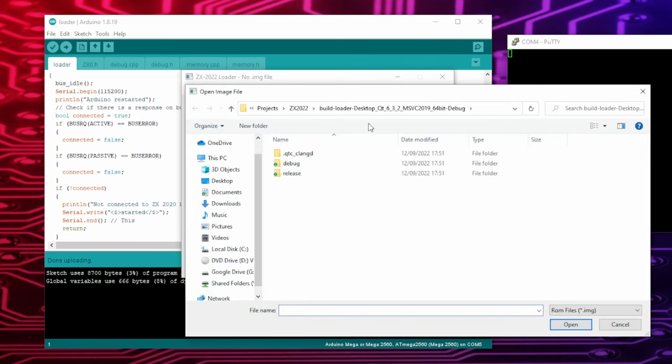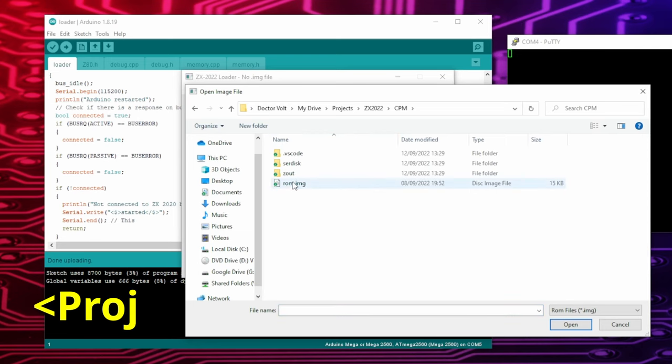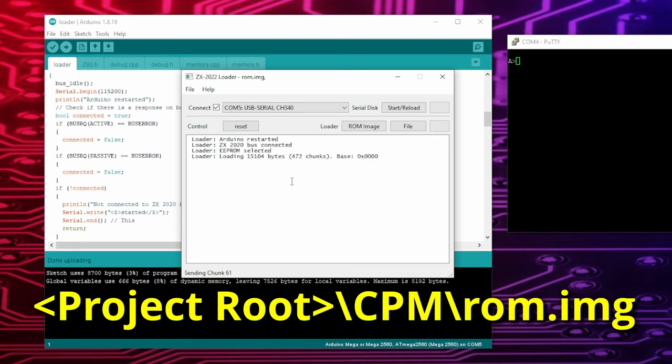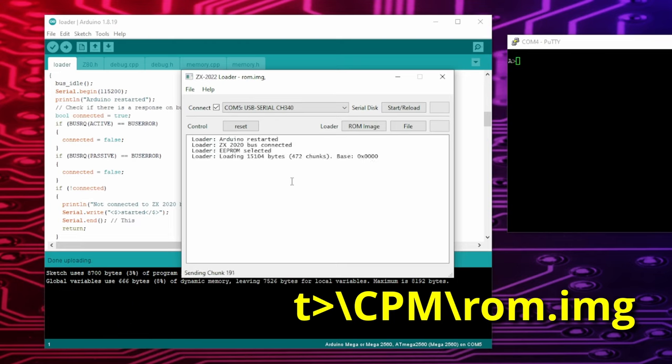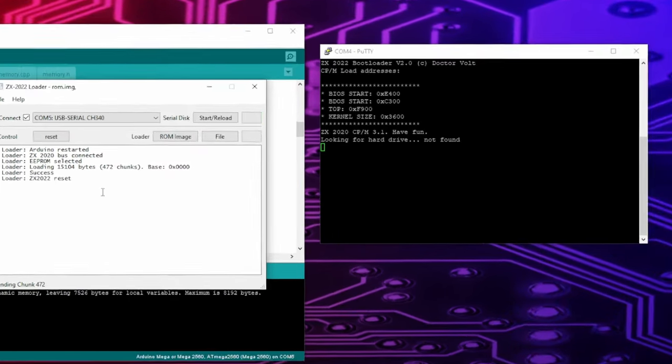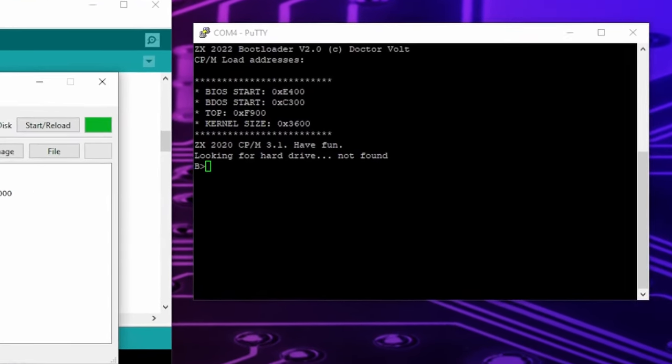When doing this for the first time, a file dialog pops up where you select the file ROM.IMG. Then the upload to the EEPROM starts. After the upload is finished, the Z80 loads the kernel from EEPROM into RAM and then starts the CCP from the serial disk drive. And CPM PROM shows up.